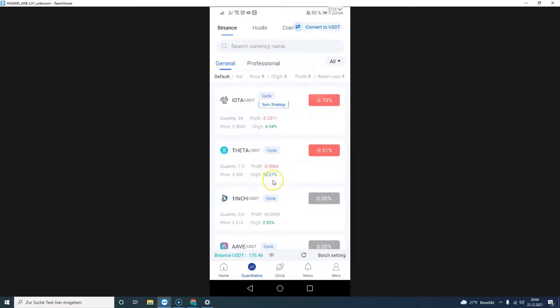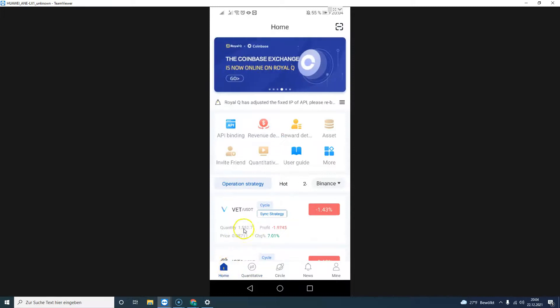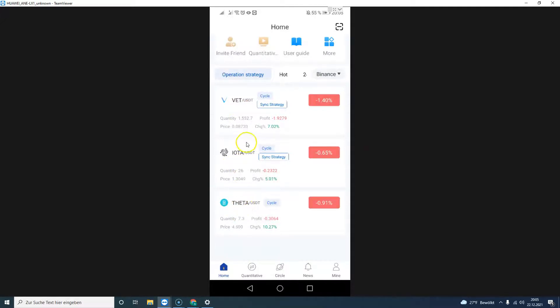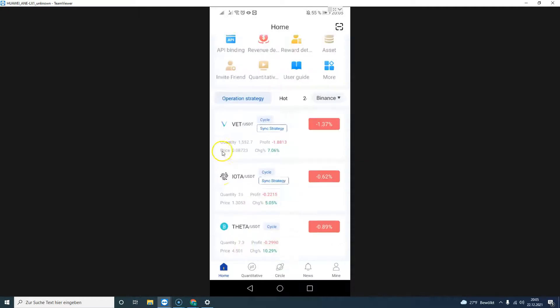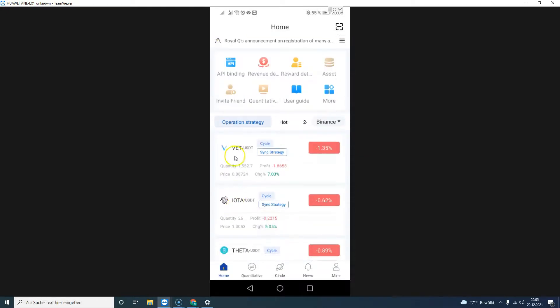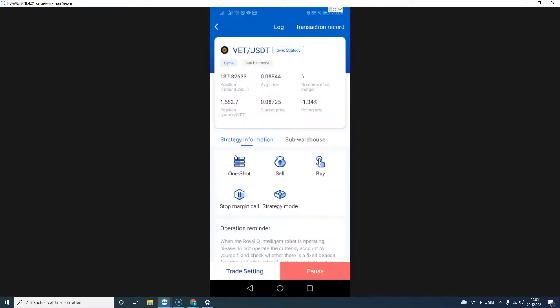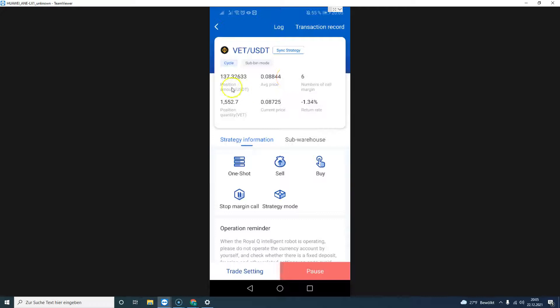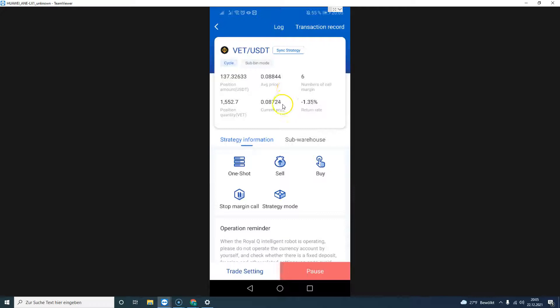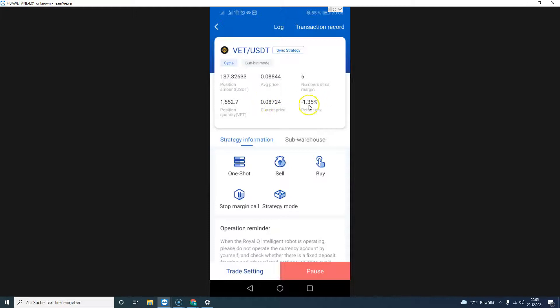I'm trading right now three different coins: VET, IOTA, and THETA. In the last couple of days these three coins have been very impressive with their gains and the uptrend. Let me click on the first one, VET. Although this coin hasn't closed much of the position that was open, as we can see it has six number of margin calls already and with about 187 dollars worth of coins waiting to be executed in profit.